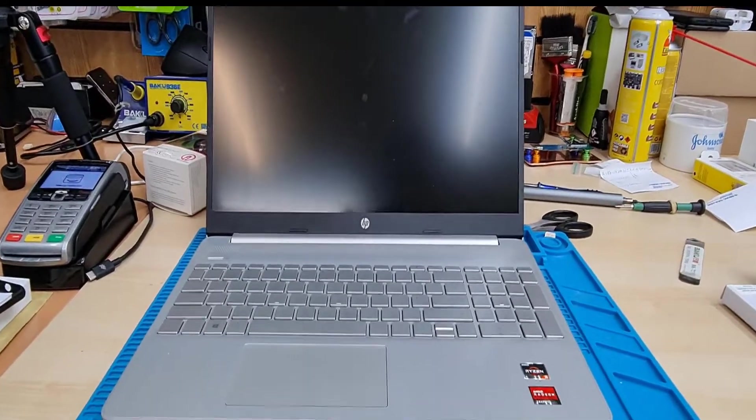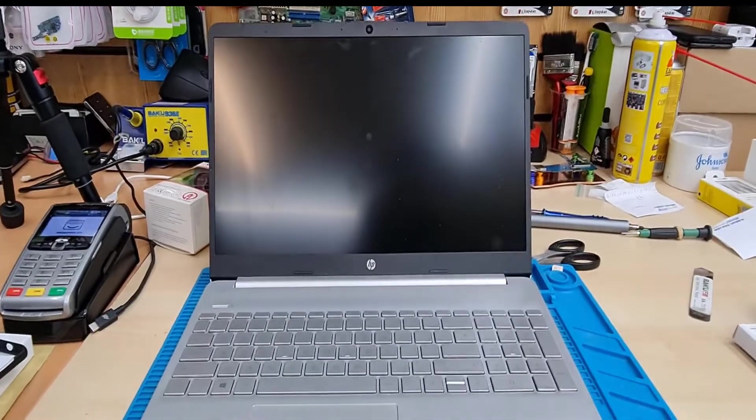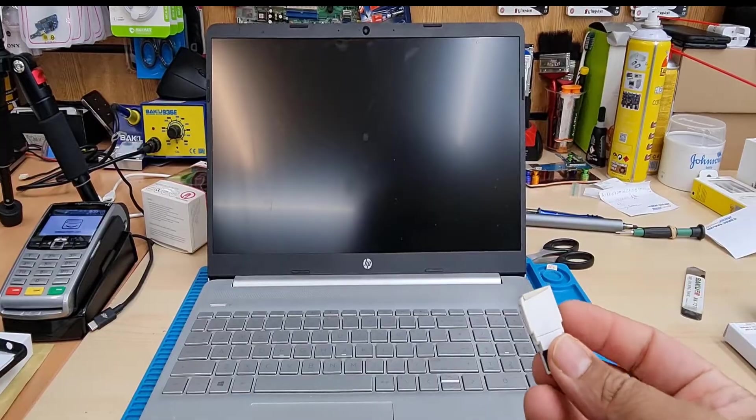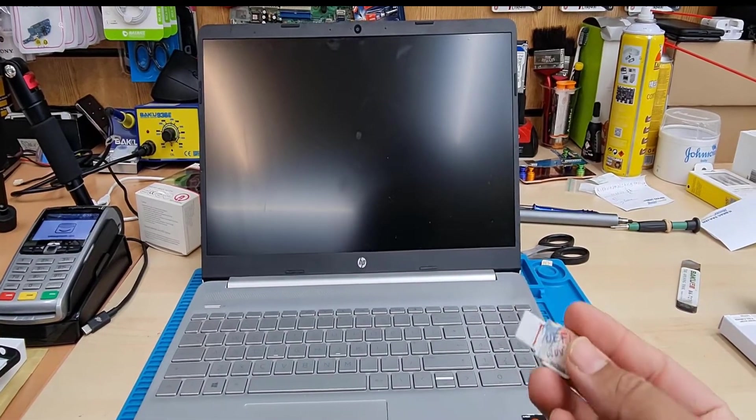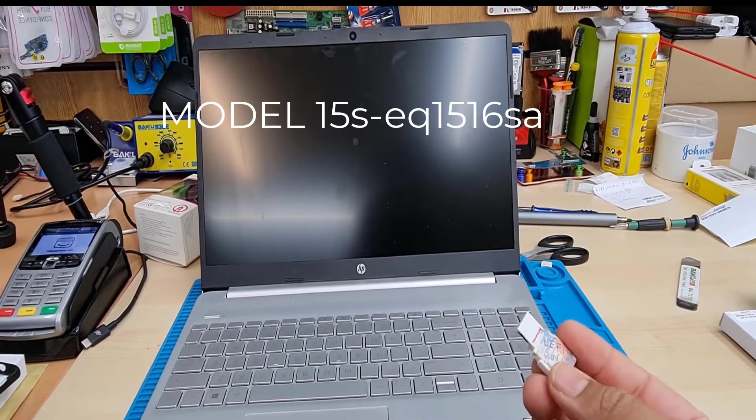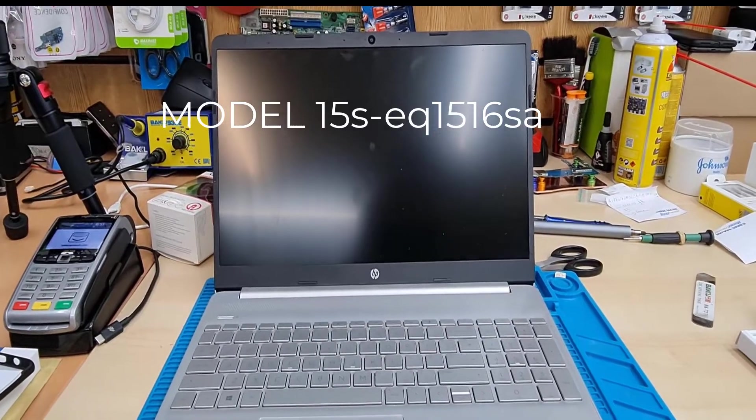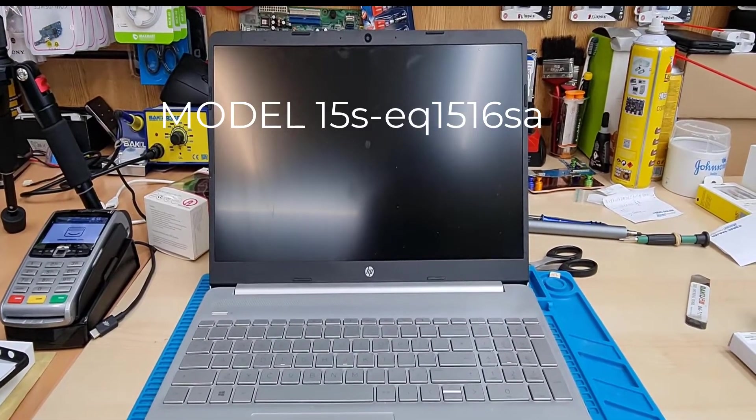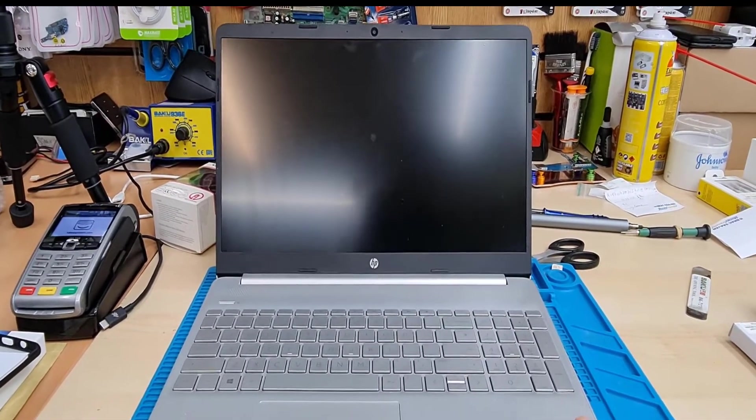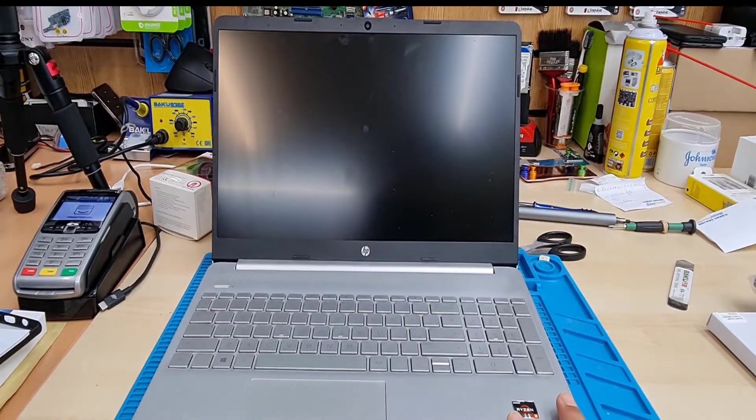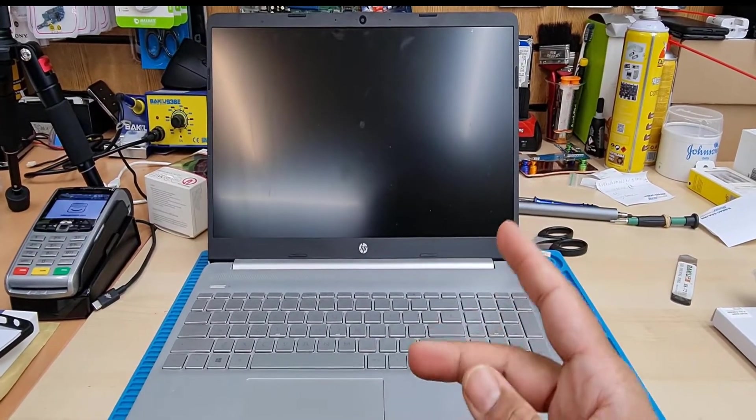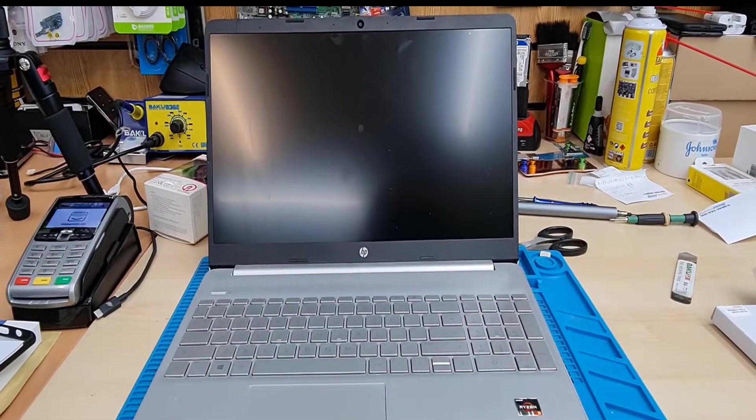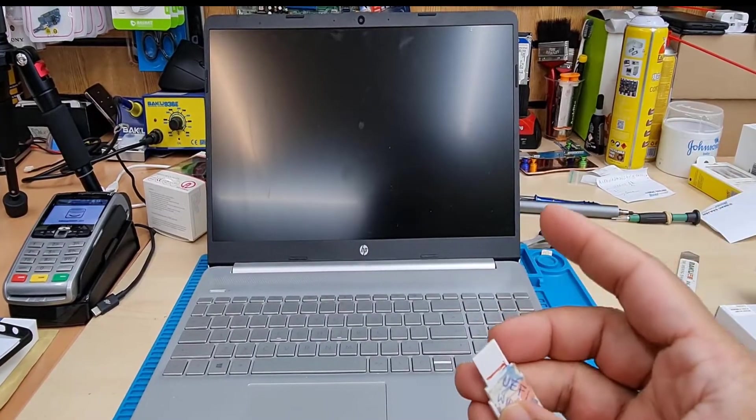Hello everyone, welcome back to the channel. As you can see, this is another HP, one of the great machines from HP. The model number is 15S-EQ1516SA. HP always does make the actual model number very difficult to read, but anyway, today I'm going to show you how to enable USB boot.